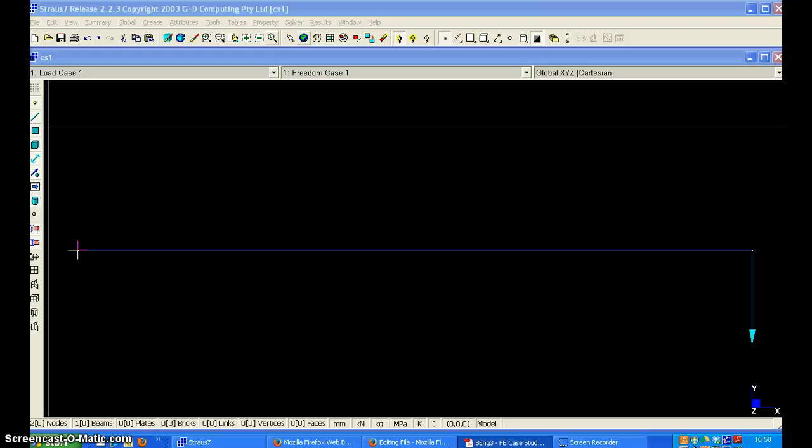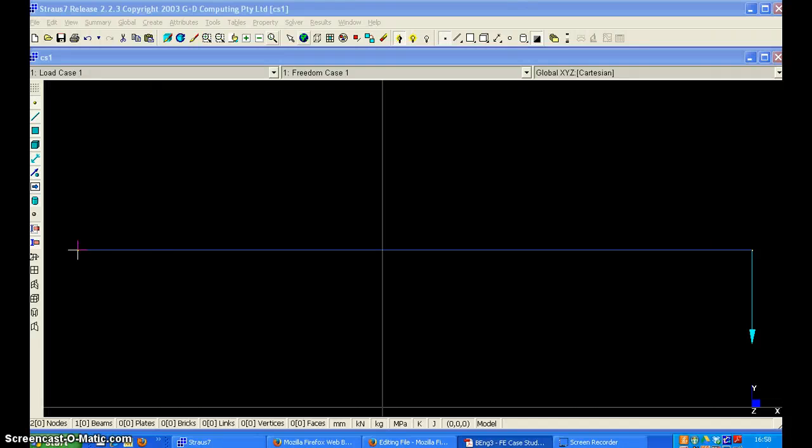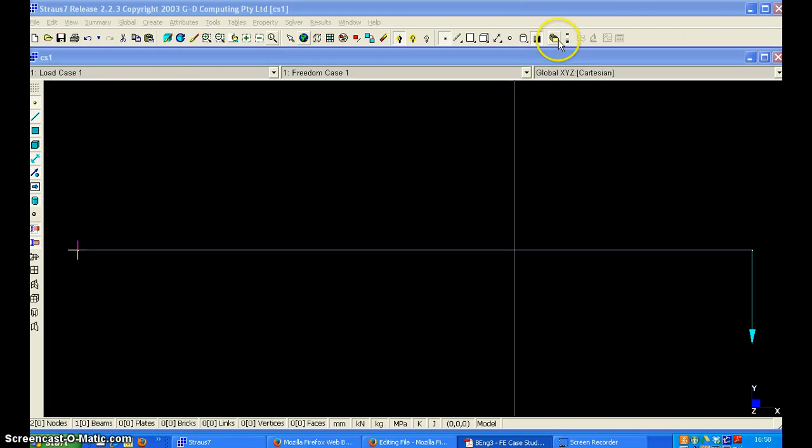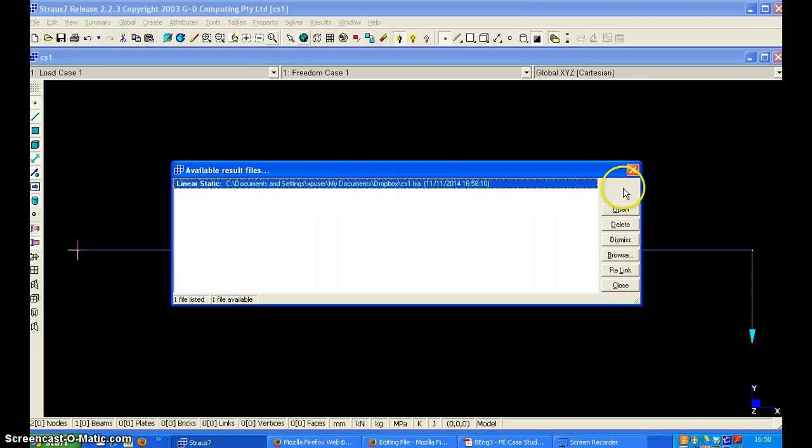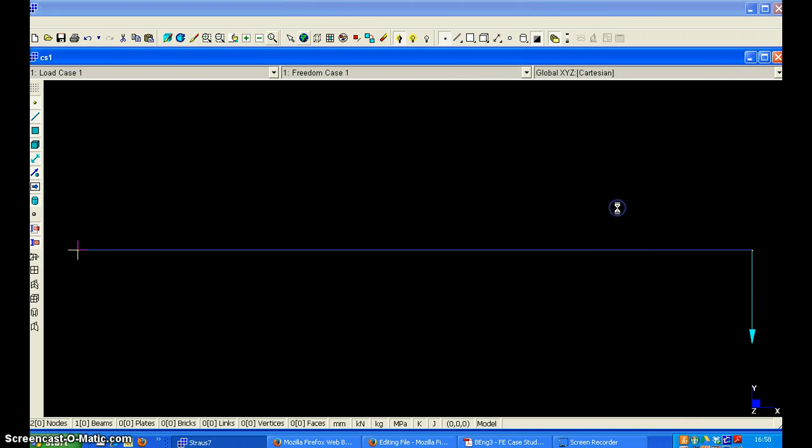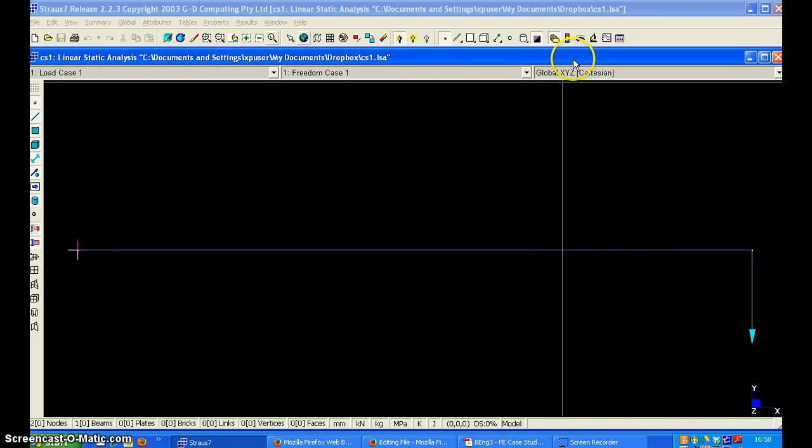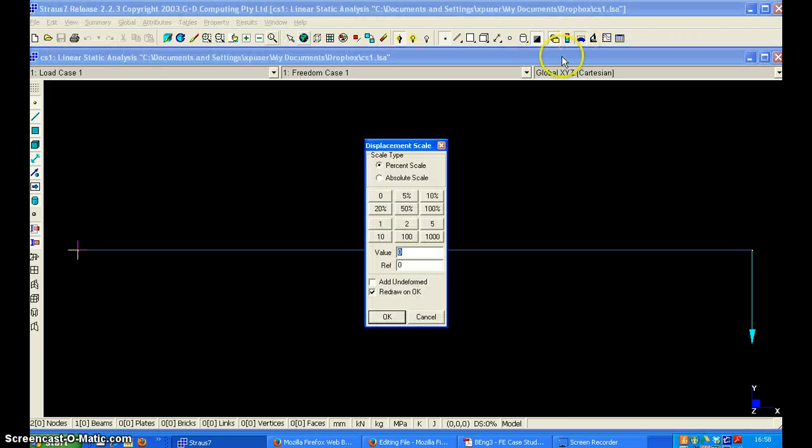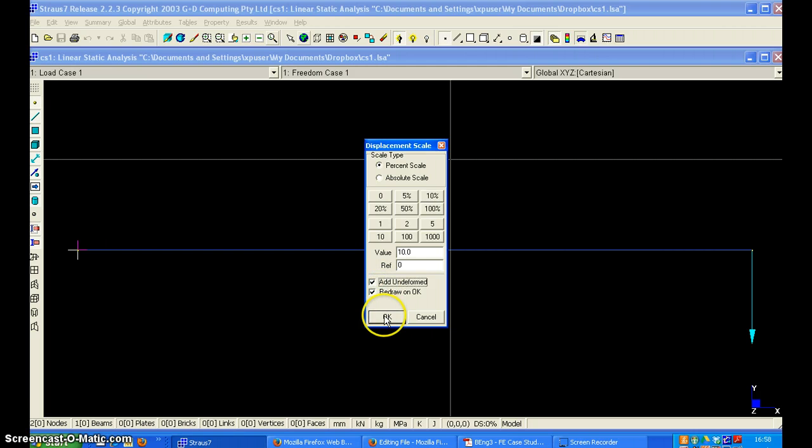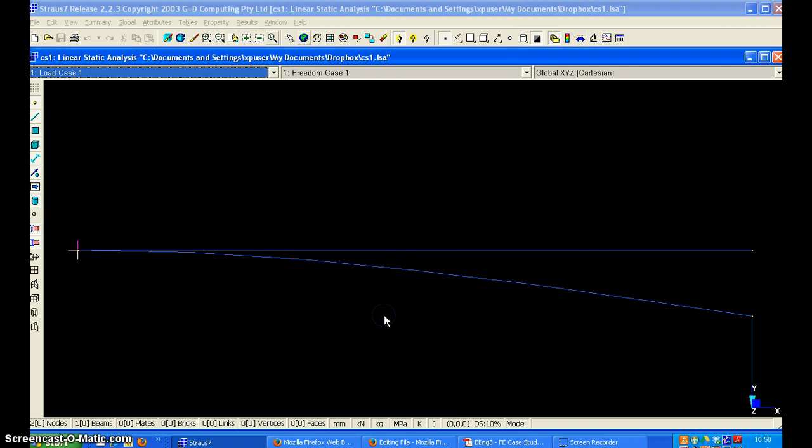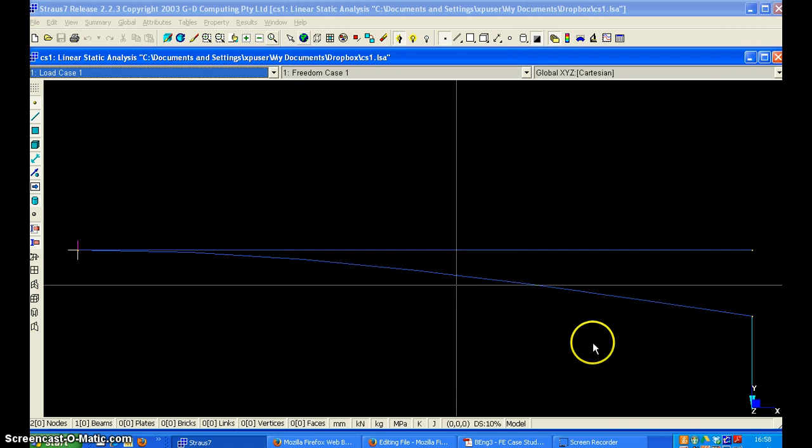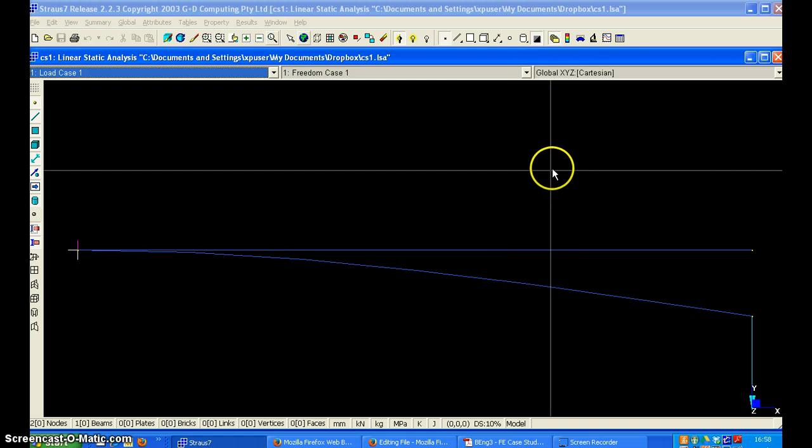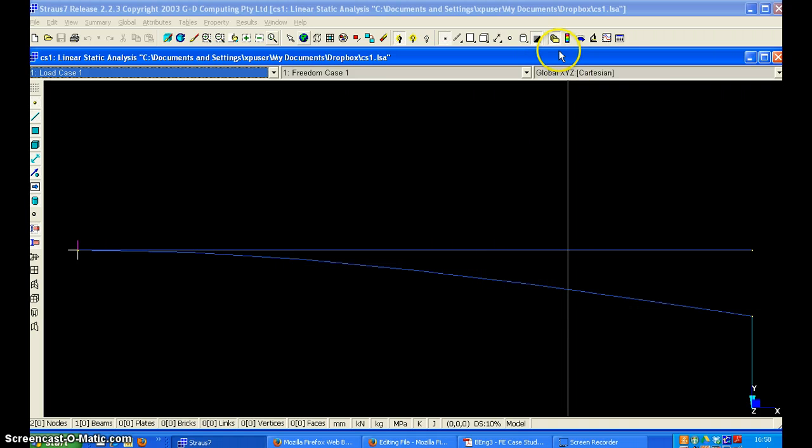And we can now view the output. We need to show the vertical deflection. So I will click here to open the results file. And I can view the displaced structure by choosing 10% and add undeformed. So this shows that the deflected shape looks fine.